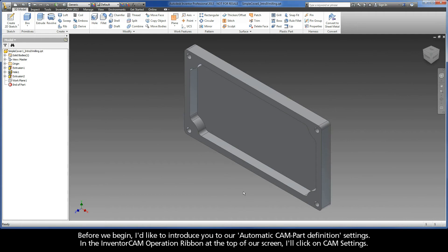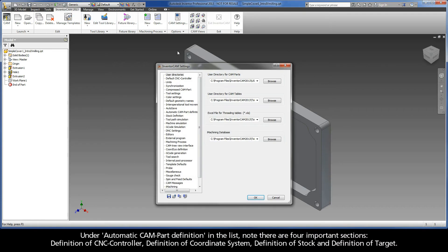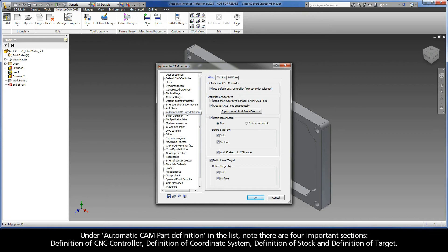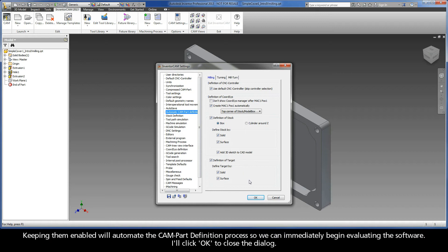Before we begin, I'd like to introduce you to our automatic CAM part definition settings. In the InventorCam operation ribbon at the top of our screen, I'll click on Cam Settings. Under Automatic Cam Part Definition in the list, note there are four important sections: Definition of CNC Controller, Definition of Coordinate System, Definition of Stock, and Definition of Target. By default, these settings are enabled and can be especially helpful for a 30-day trial test drive user. Keeping them enabled will automate the CAM part definition process so we can immediately begin evaluating the software.